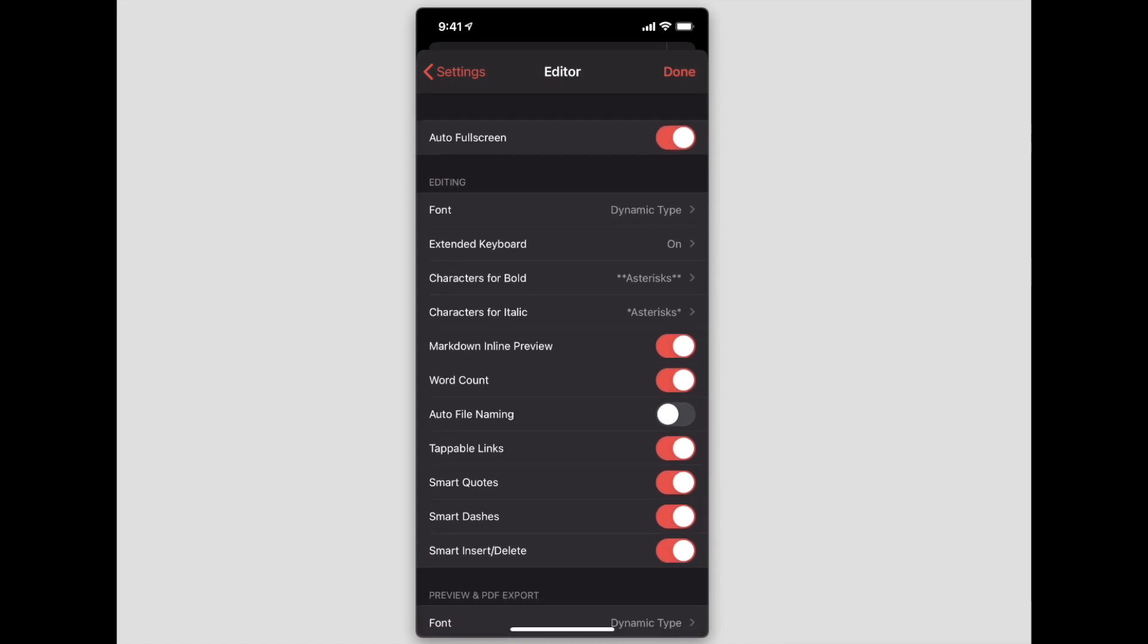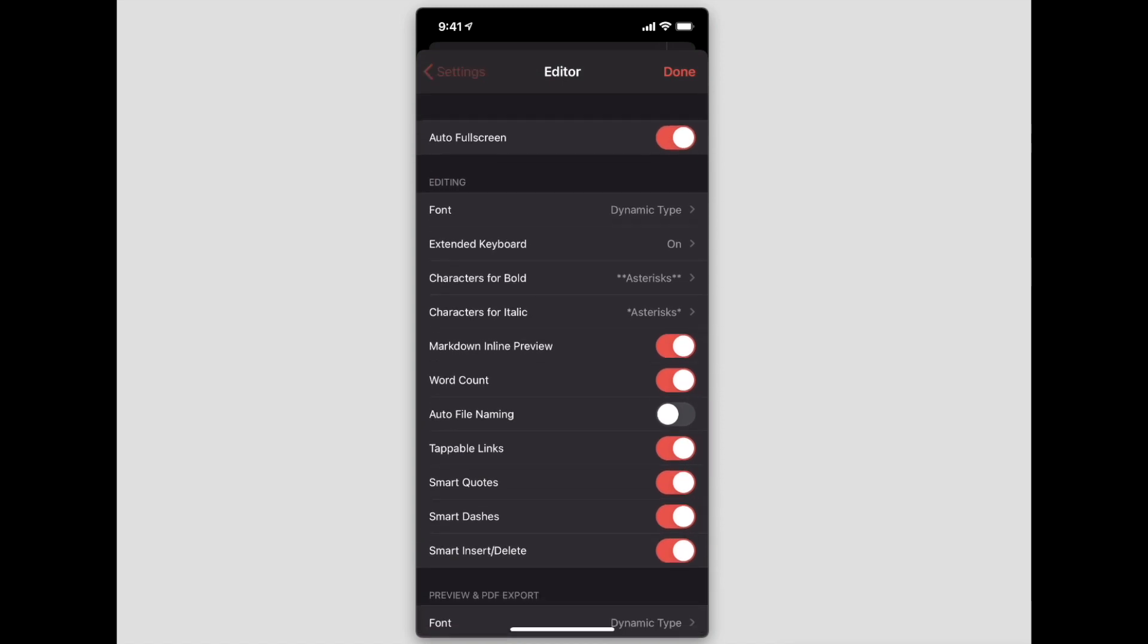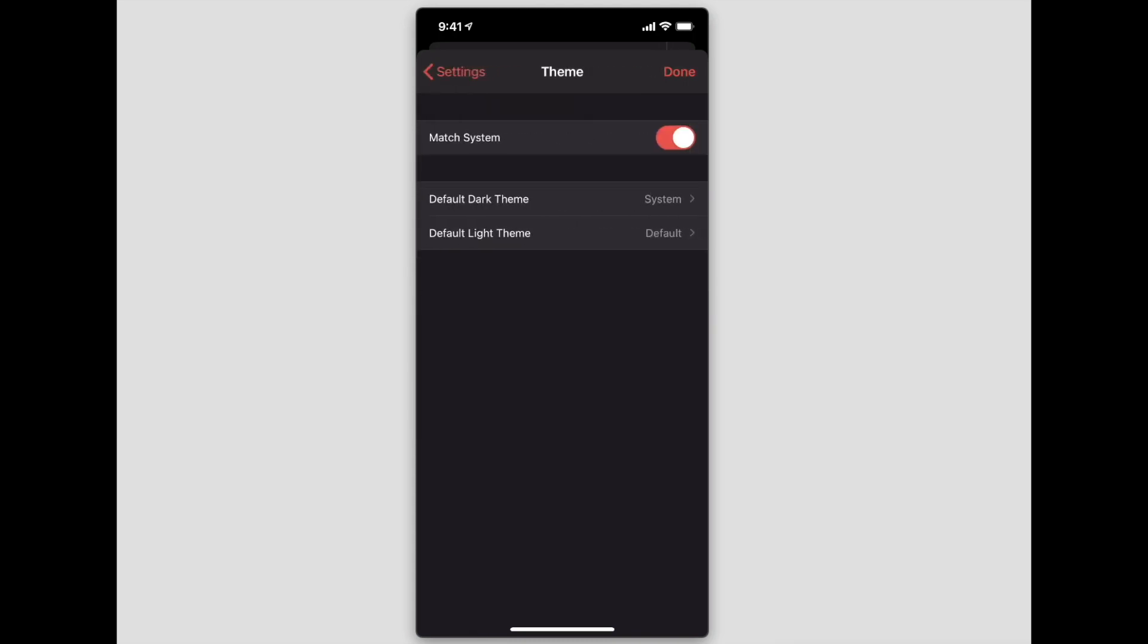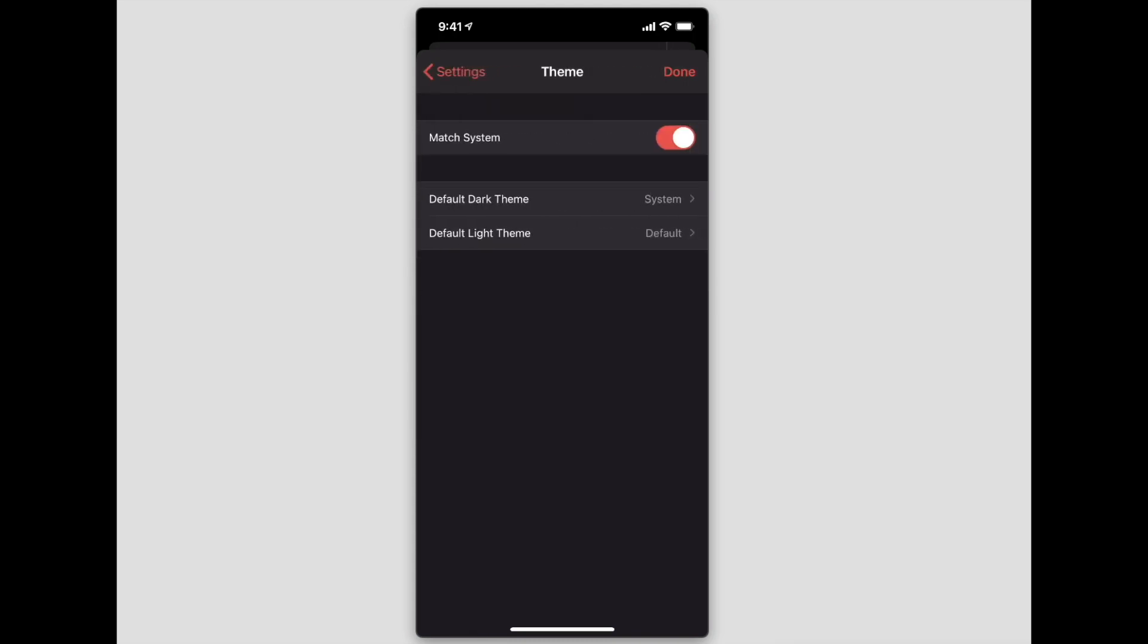There's some other settings in here. I won't go through every one of them, but you can kind of customize the settings here to your liking. You can even change the theme of the application to be light or dark, or just have it match whatever the system settings are.